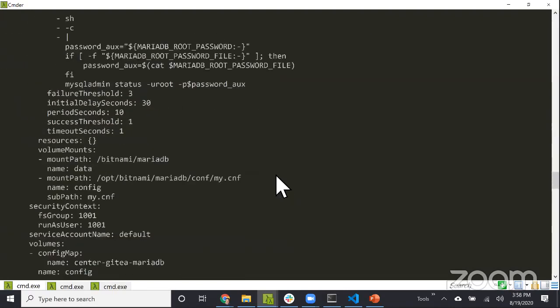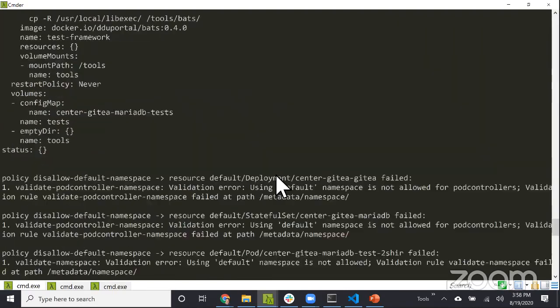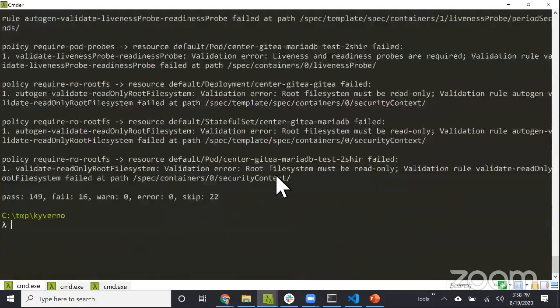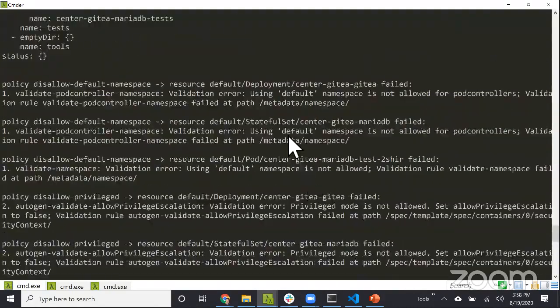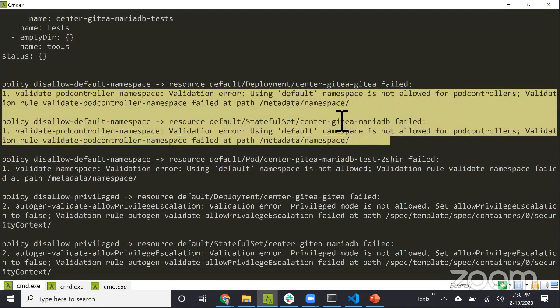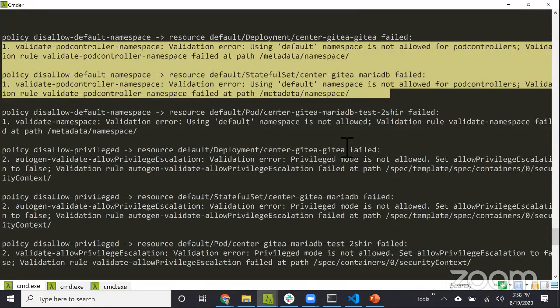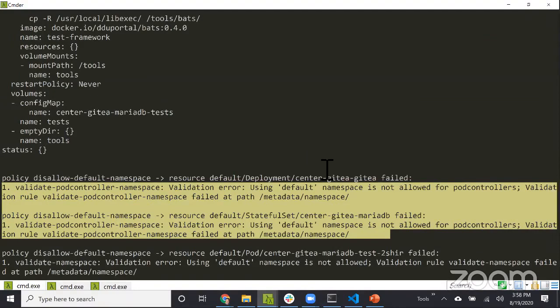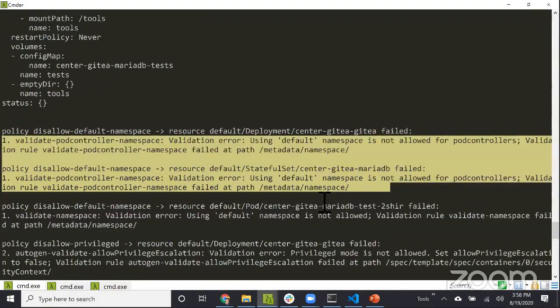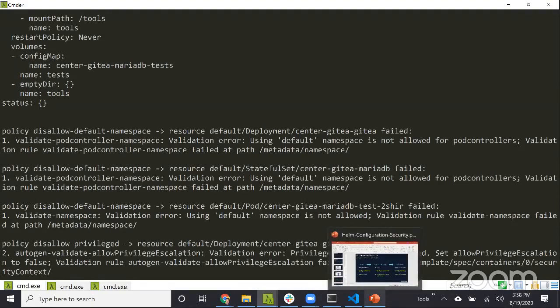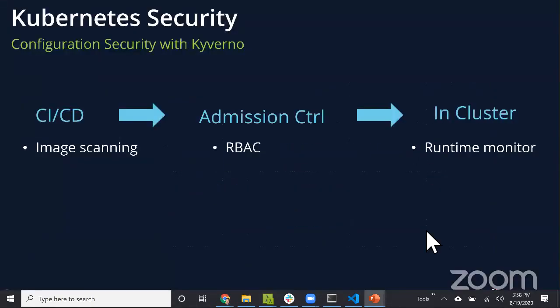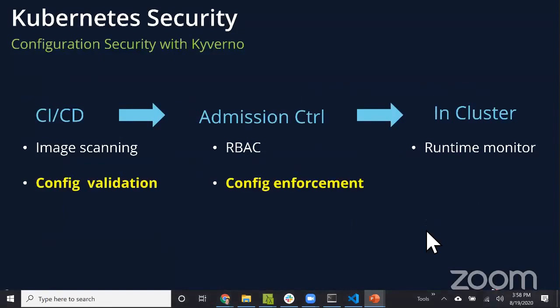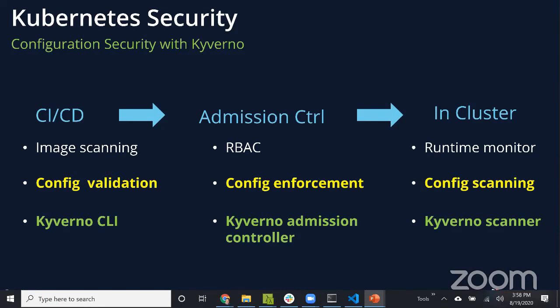Kyverno did this automatically - it added the safe to evict annotation for the cluster autoscaler because hostdir was set. This is one of the best practices you should follow. It's not necessarily security-related, but it's lessons learned from operating Kubernetes clusters. Hostdir may be something you want to completely block because workloads could leverage that for other exploits.